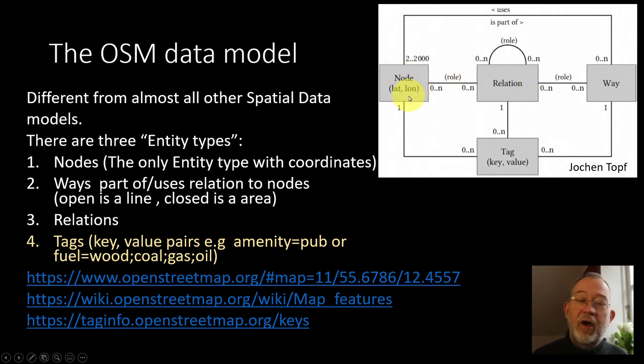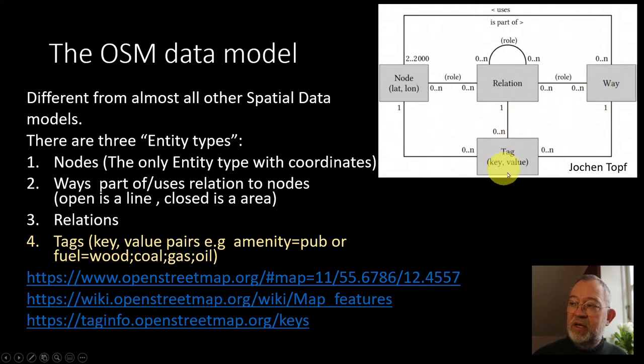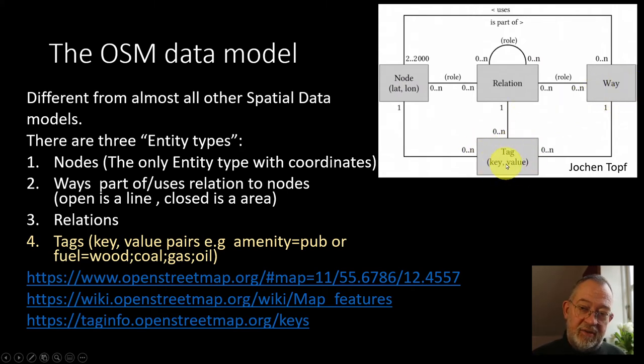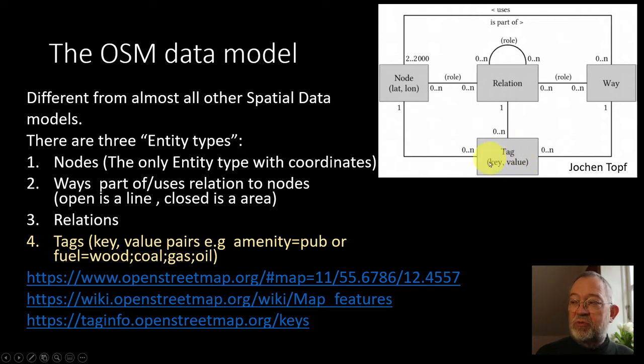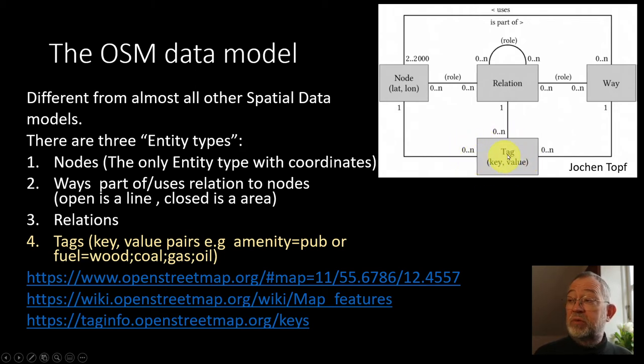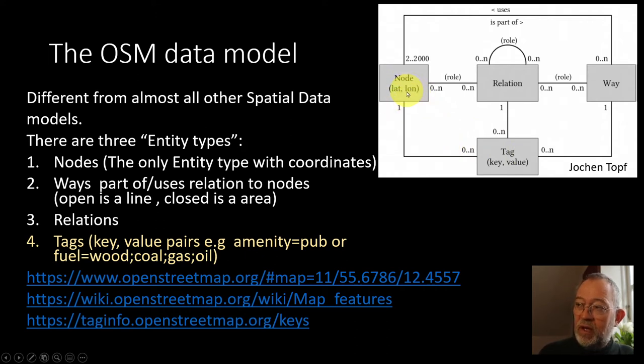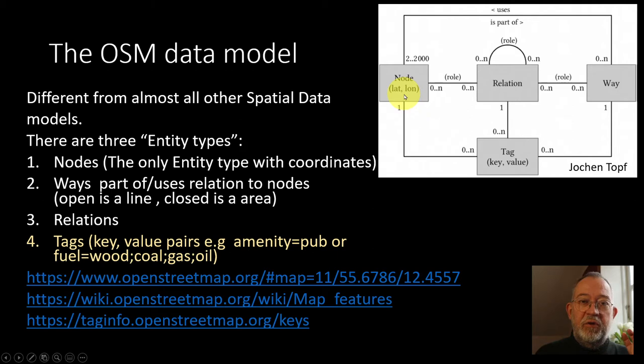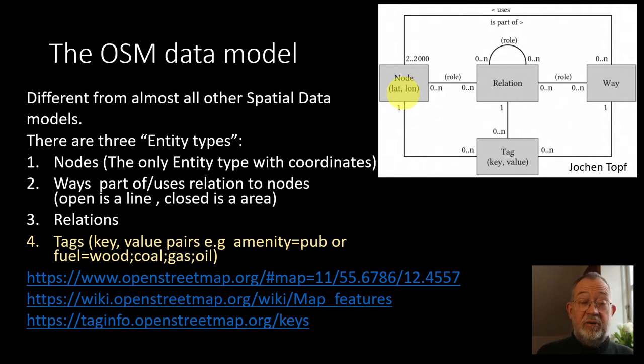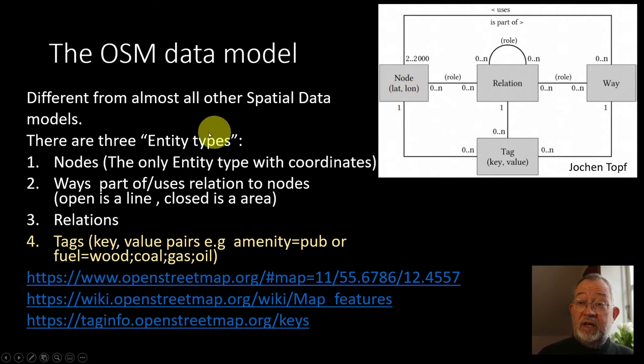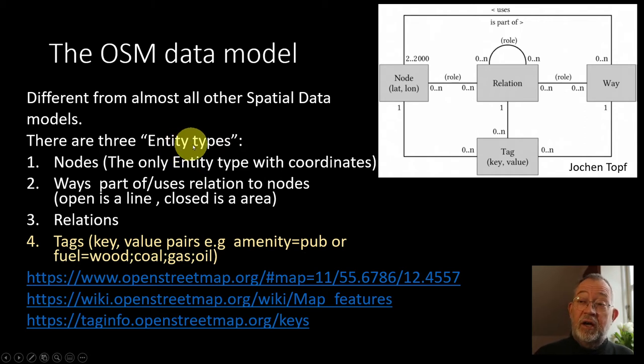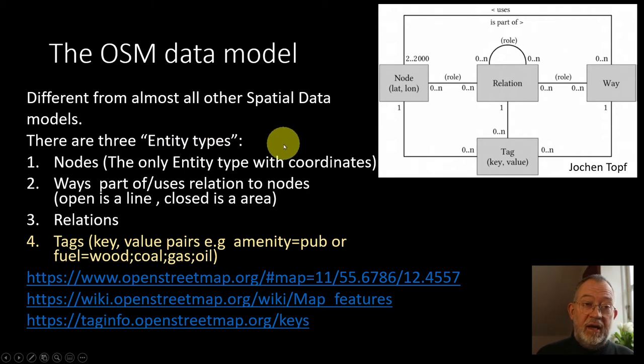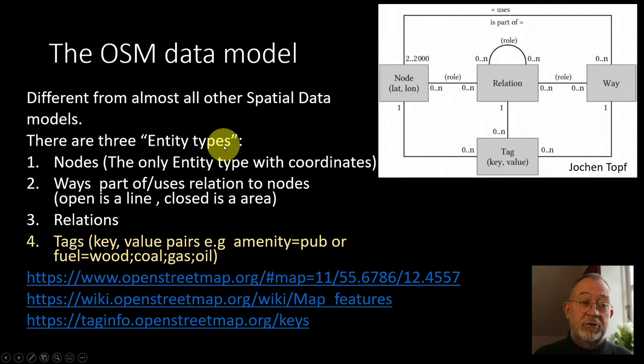Common for both nodes, relations, and ways is that they can have tags. So a tag is where we put the properties of our entities, so the attributes in a general digital model. So it functions a bit different. Normally, if you are going to create a geographic dataset with representation of toilets, you'll create an entity type toilets with properties like number of toilets, lighting, and if it's wheelchair friendly.